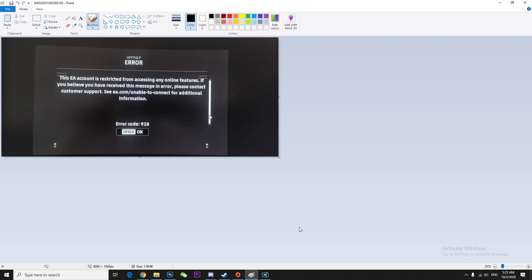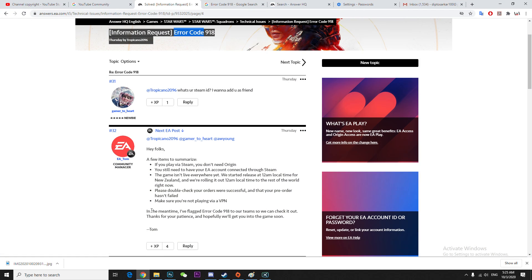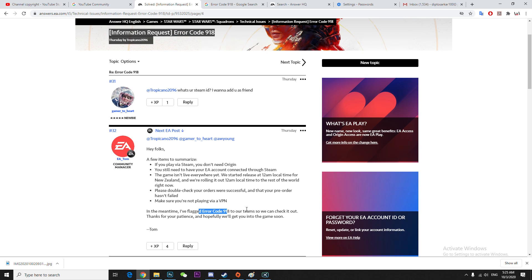I just found another simple solution from the EA team. Basically, as you can hear, it says if you play on Steam you don't need Origin, and in most countries it's not released yet. So if your country is not yet released, then you might see this kind of problem and they sent this error to the team so they can update it and fix the problem.